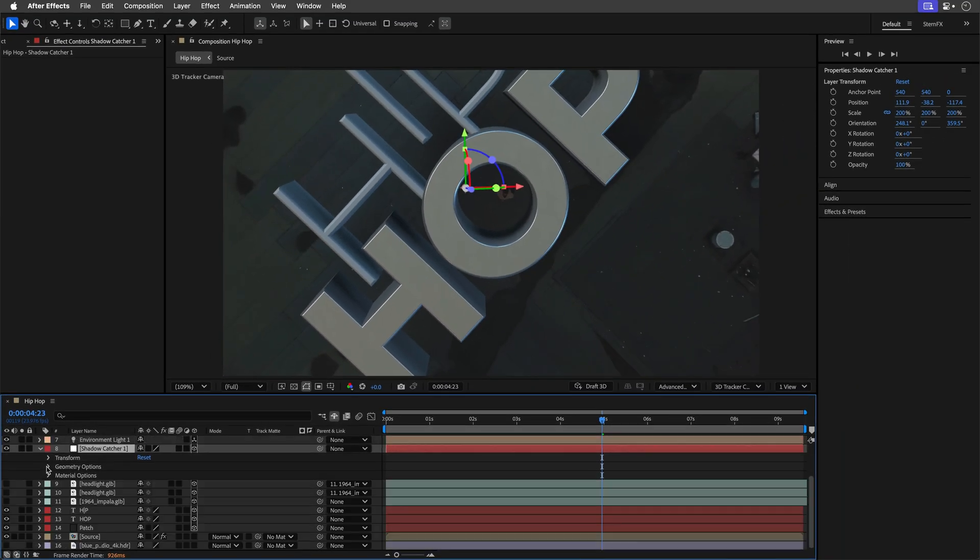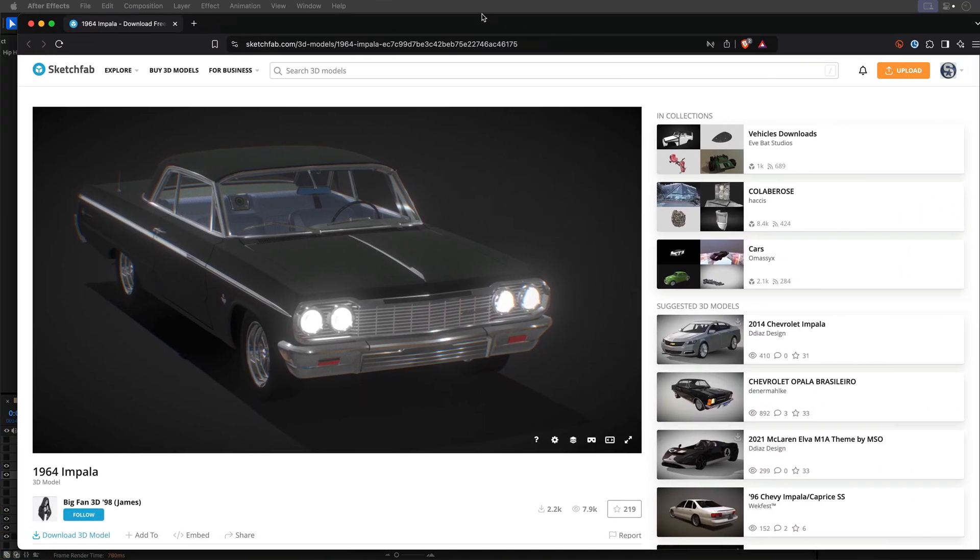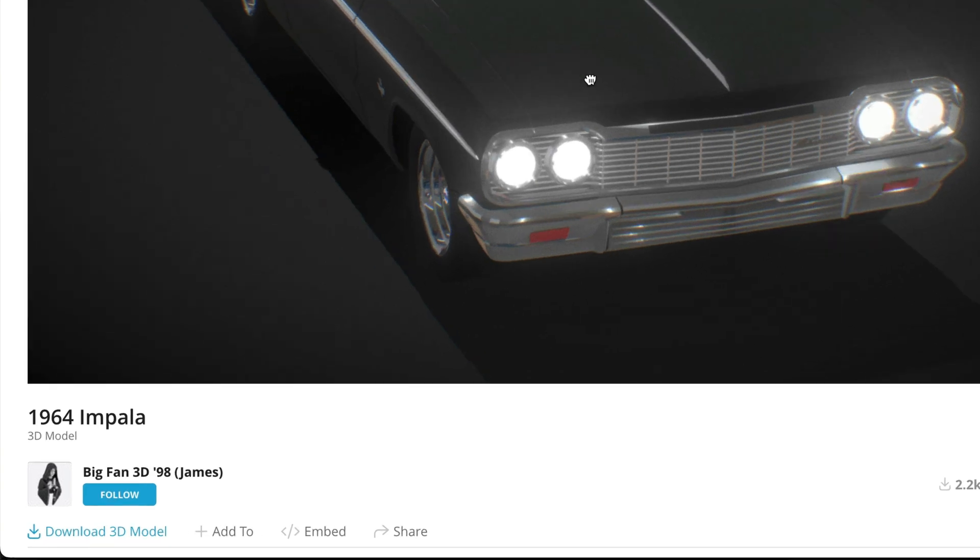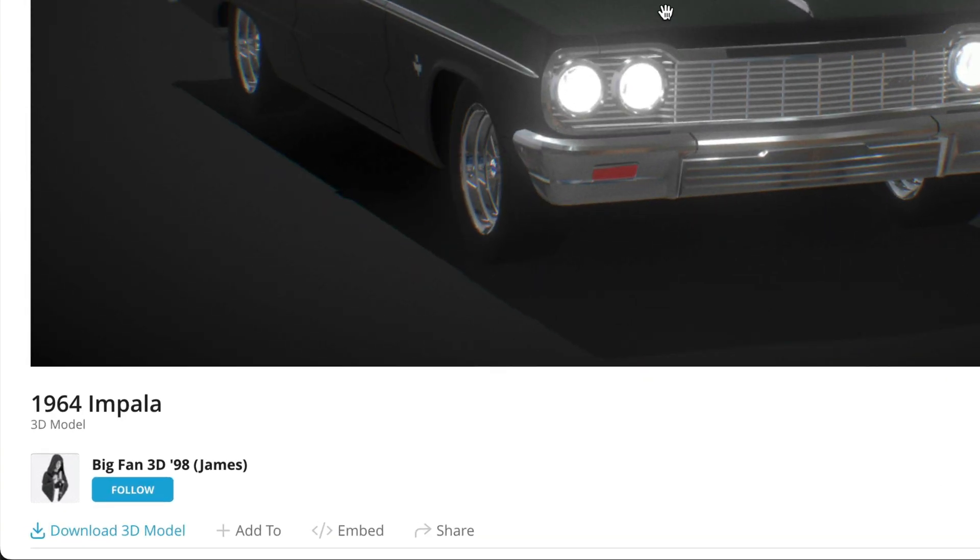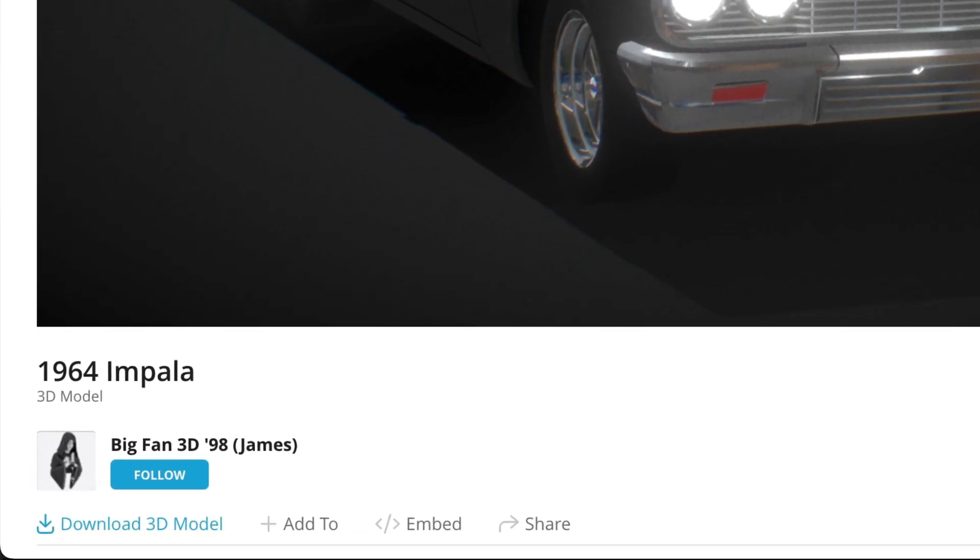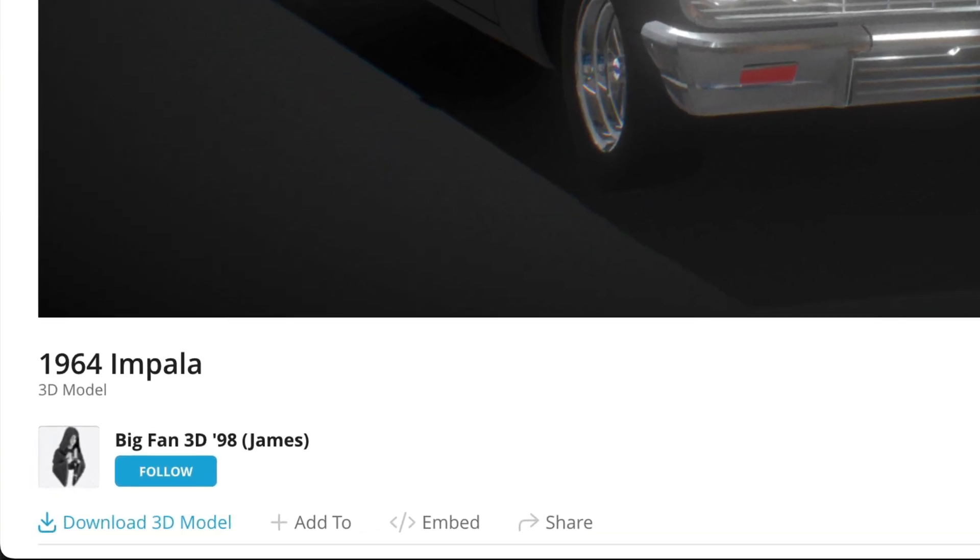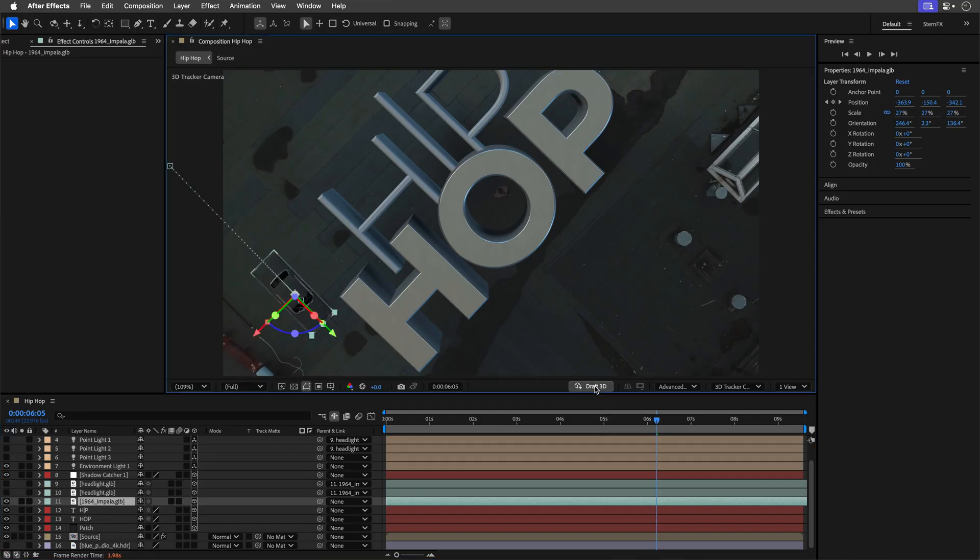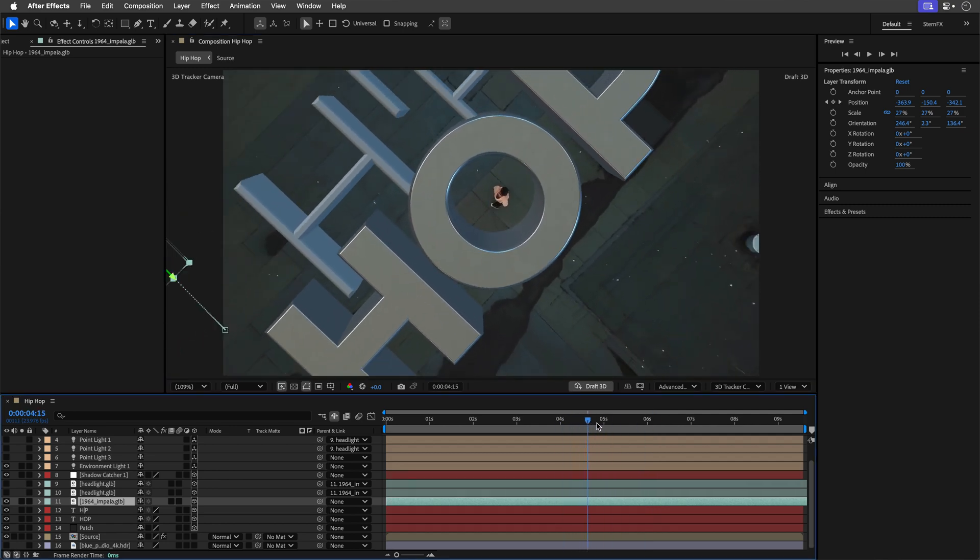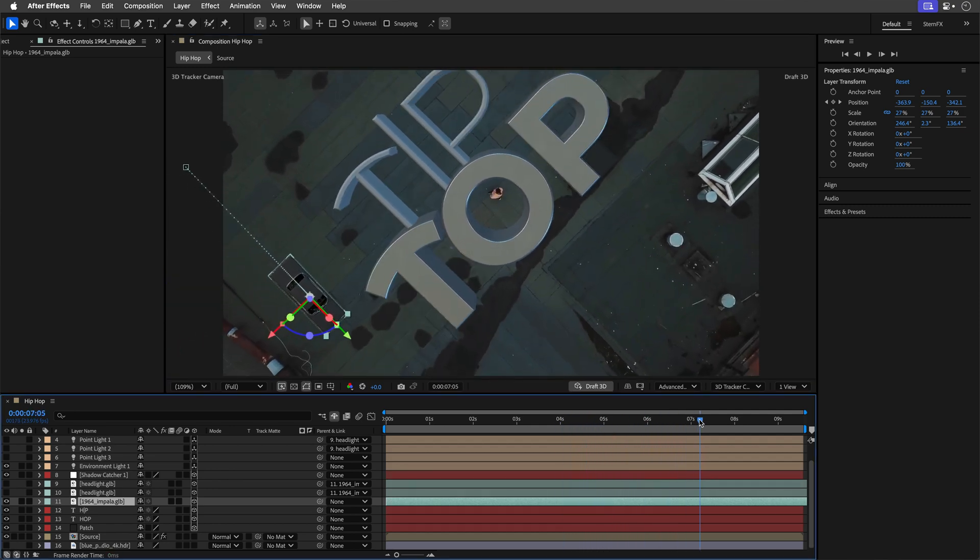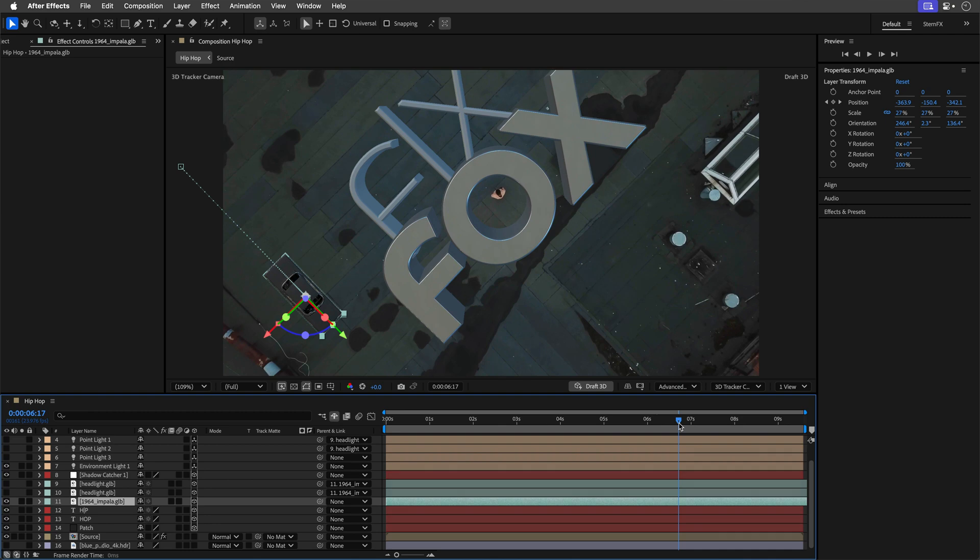It still felt a bit too nice and nice wasn't cutting it for me. I found a 1964 Impala model by big fan 3D98 James from Sketchfab.com, the link is down below, and I added it to the composition. It drives in and parks near the title, hopefully no tickets here, and adds a bit of flare.